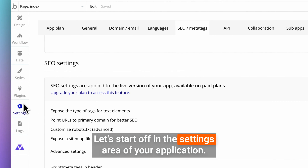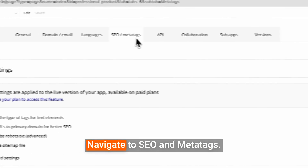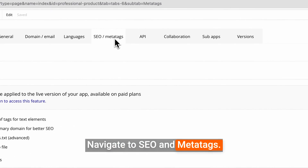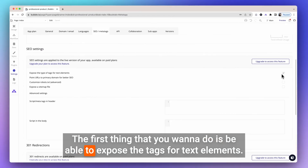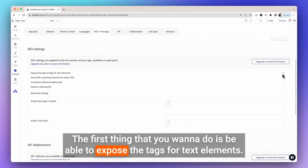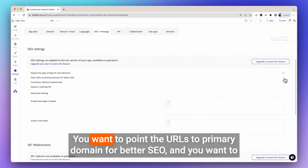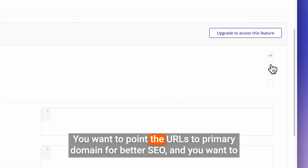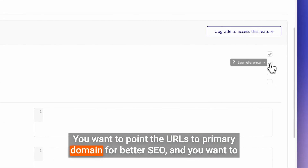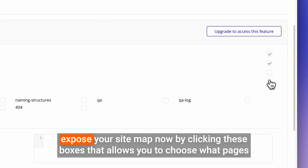Let's start off in the settings area of your application. Navigate to SEO and MetaTags. The first thing you want to do is expose the tags for text elements, point the URLs to the primary domain for better SEO, and expose your sitemap.